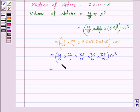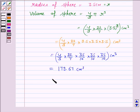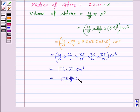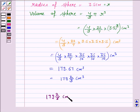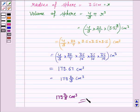On simplifying this, we get 179.67 cm³, which can also be written as the mixed fraction 179⅔ cm³. Hence, the volume of the sphere is 179⅔ cm³. Do remember the formula for surface area of the sphere and the volume of the sphere. So this completes the question.